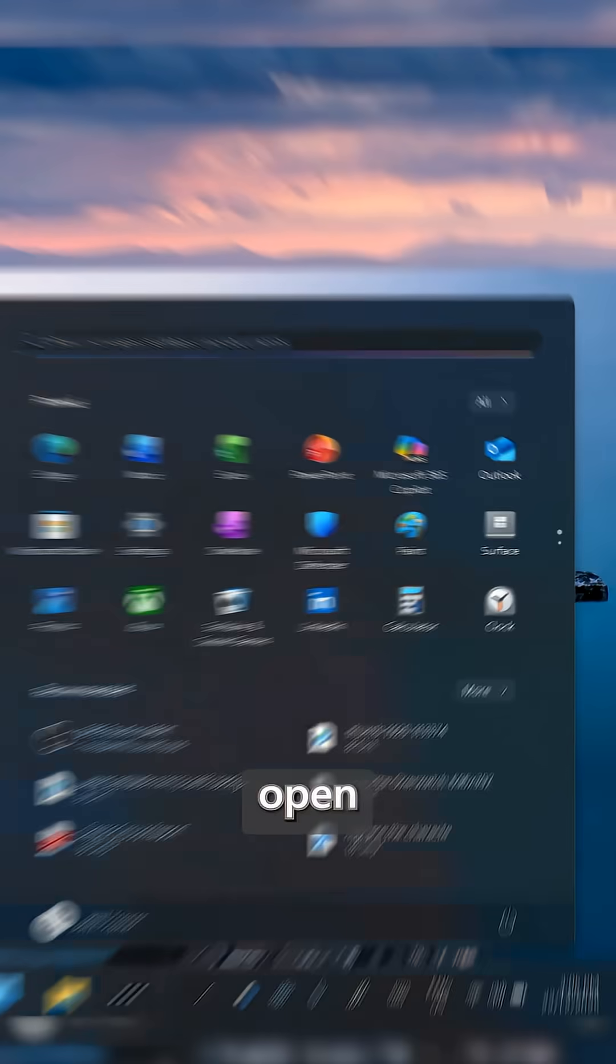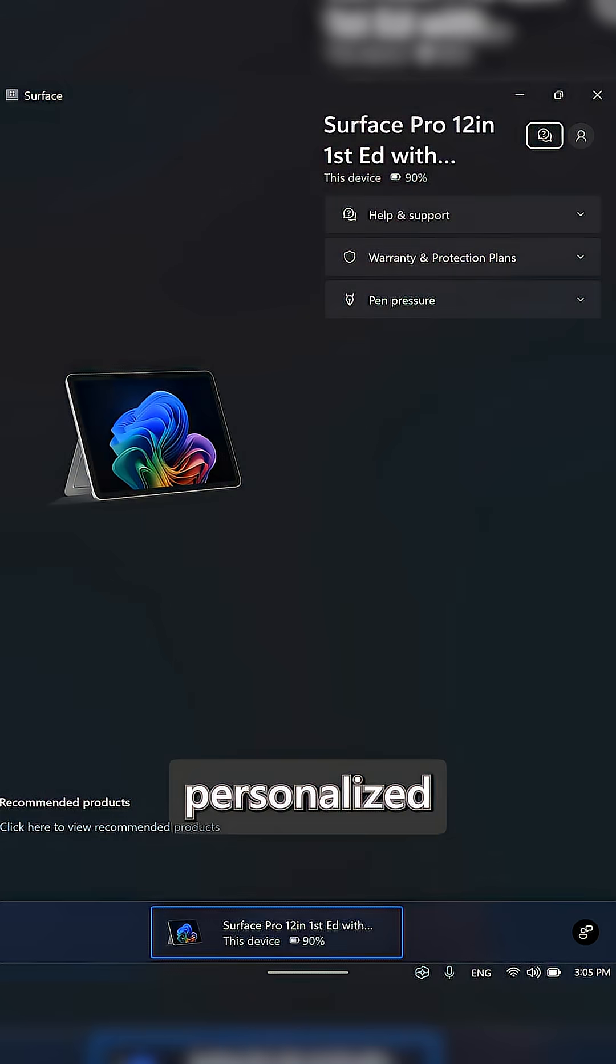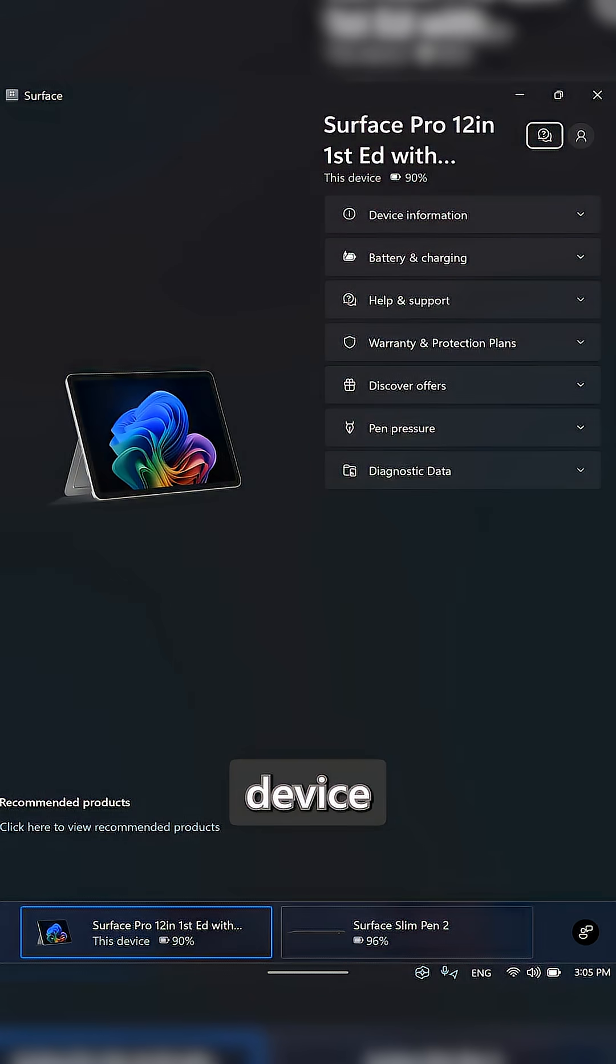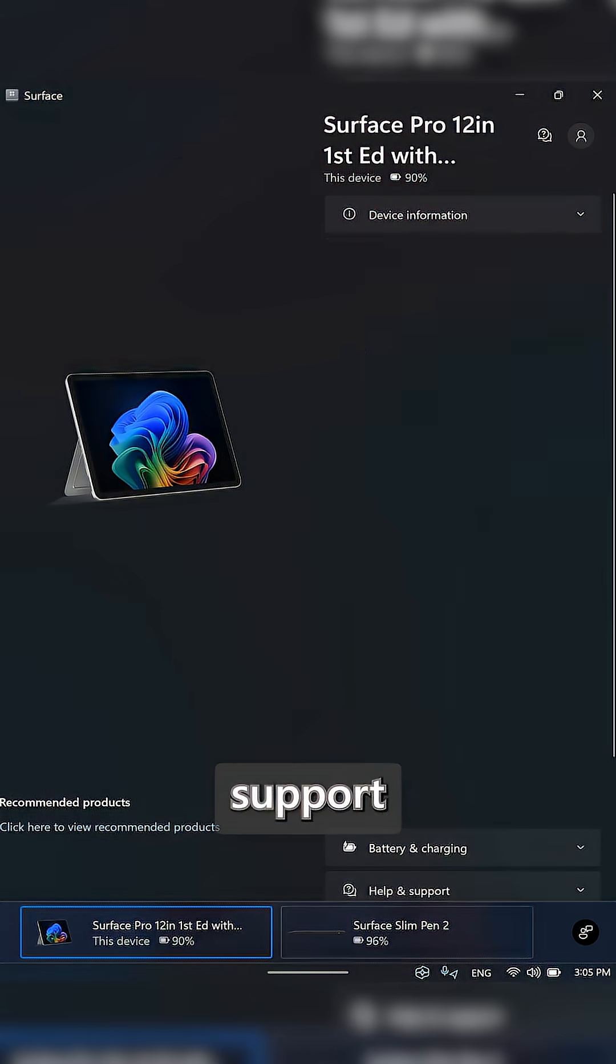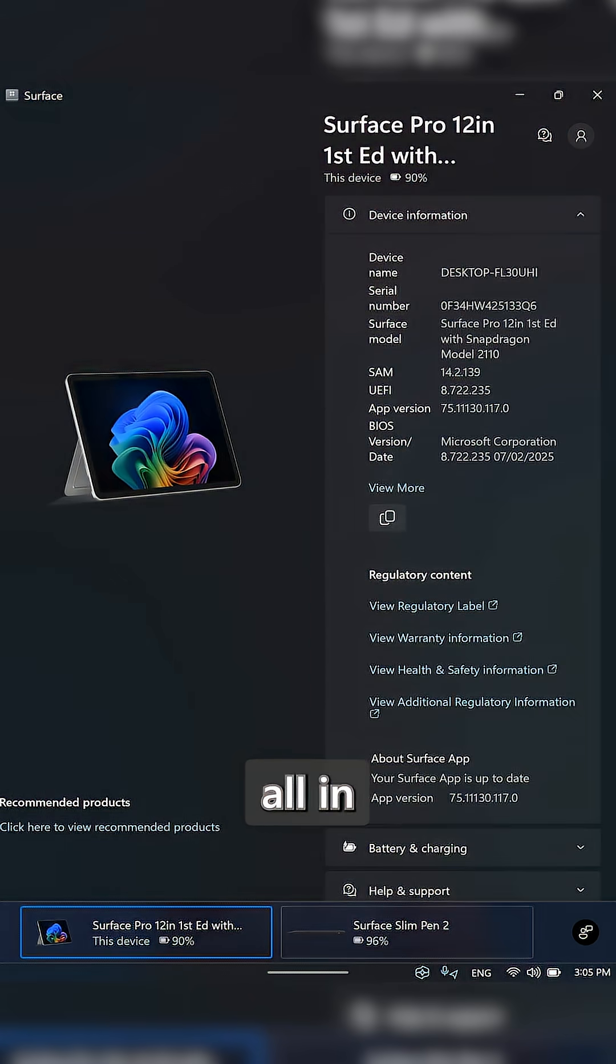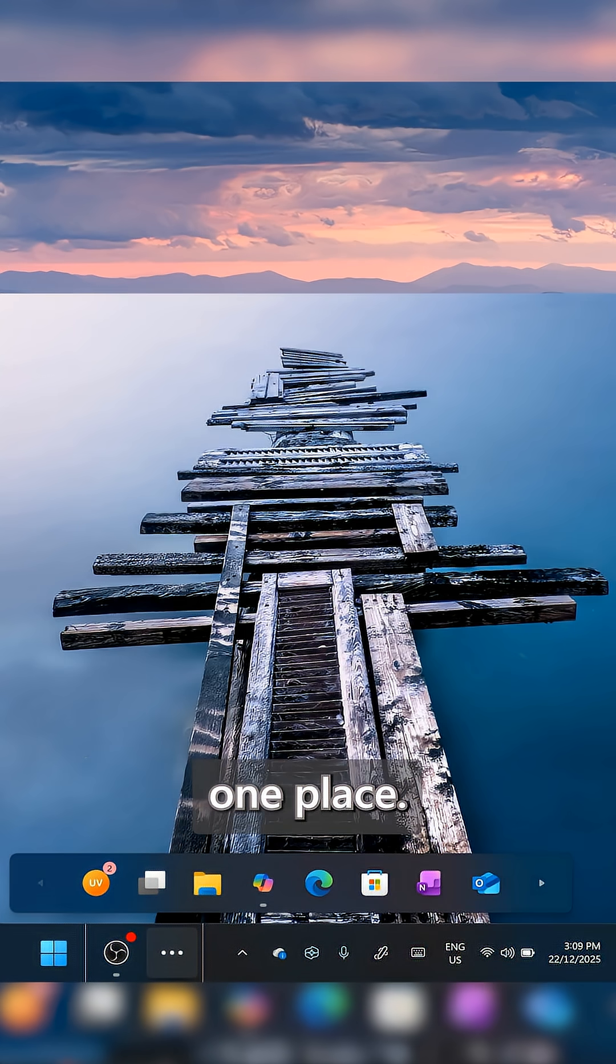Number four, open the Surface app to access personalized tips, device info, and support all in one place.